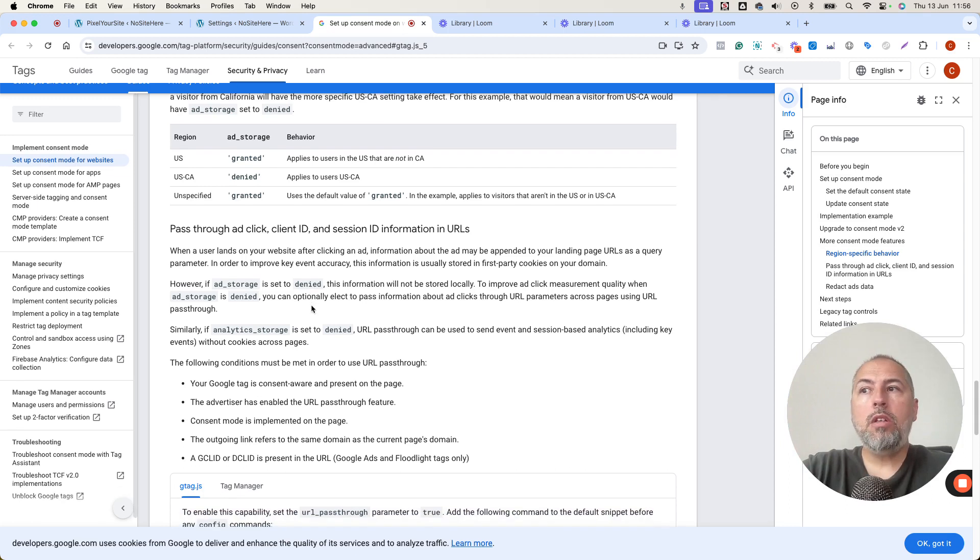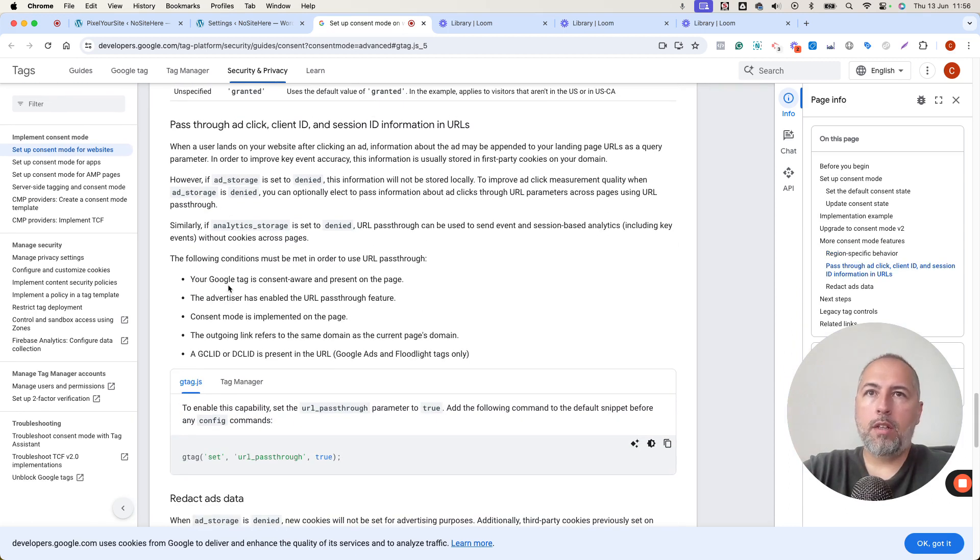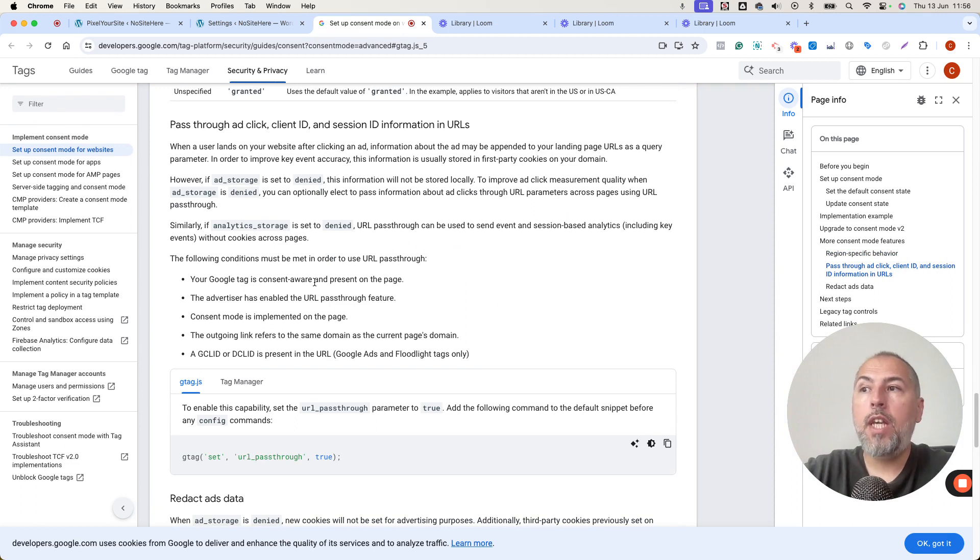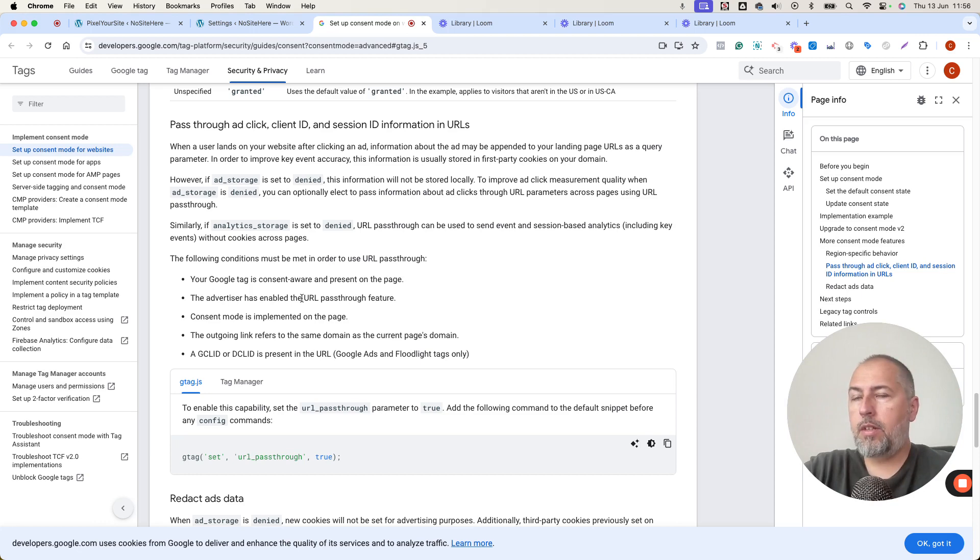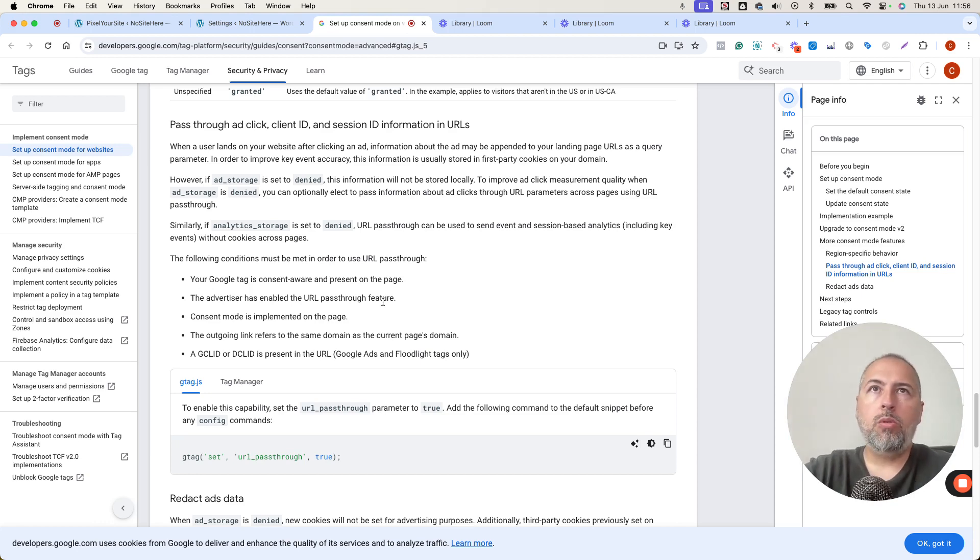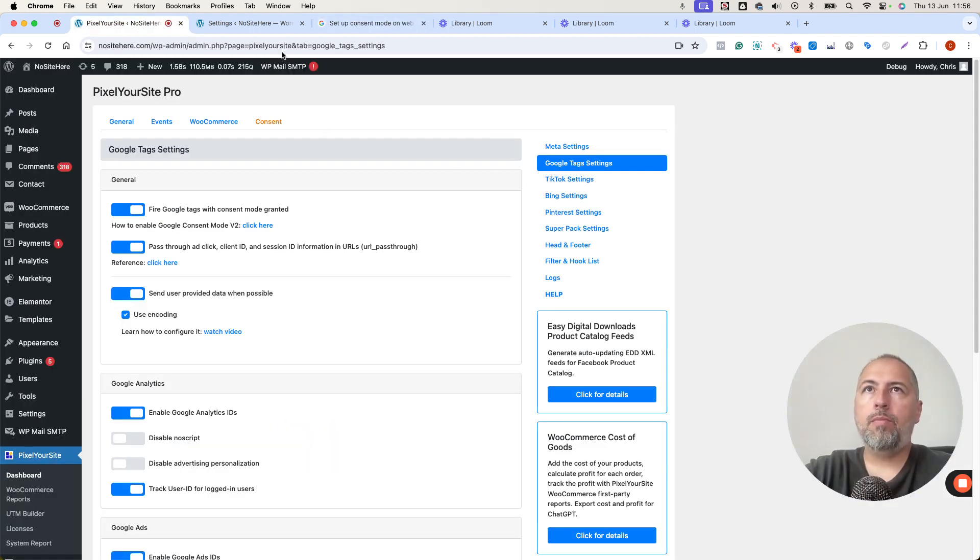There are a few conditions for this to work. Google Tag has to be consent aware. So you need Google Consent Mode on your website. The feature needs to be turned on. I just showed you. You need to turn this on here.